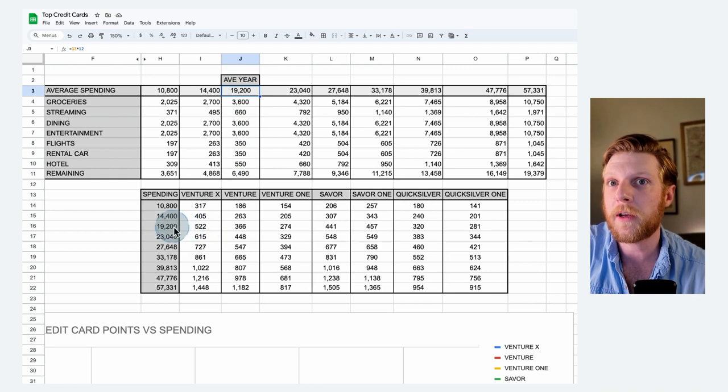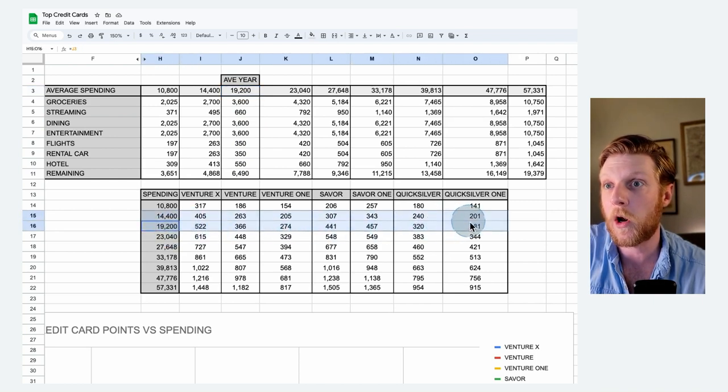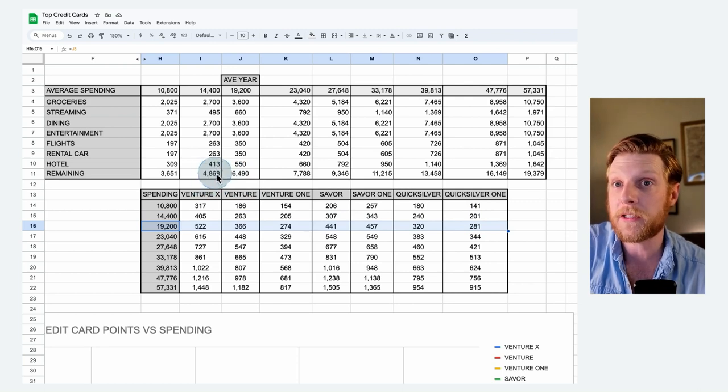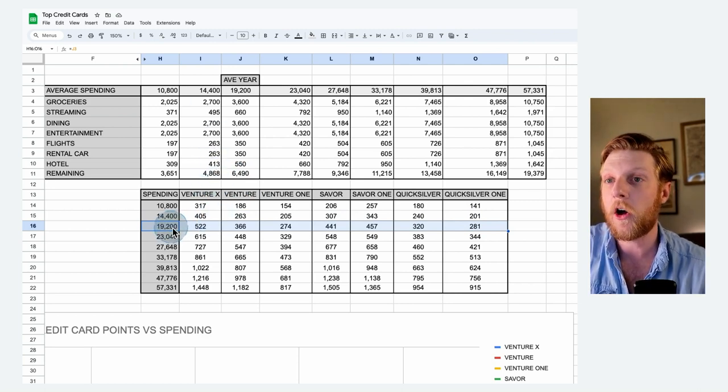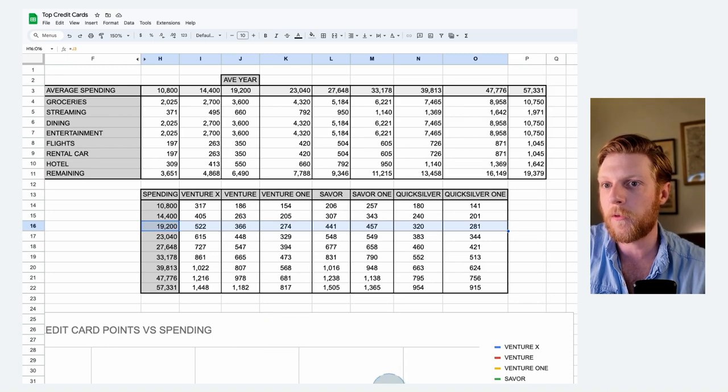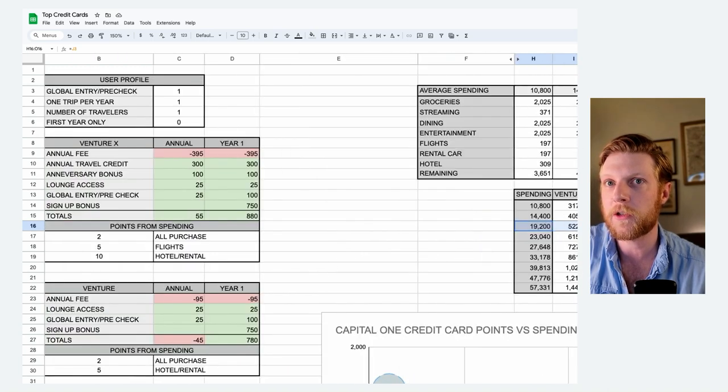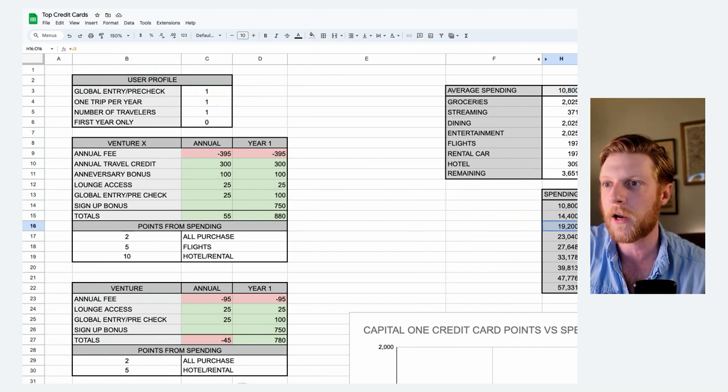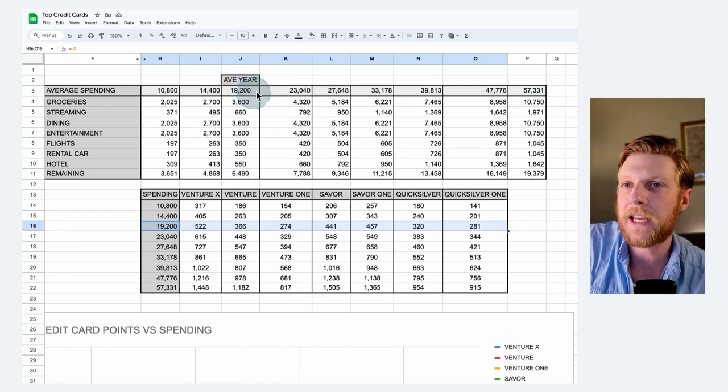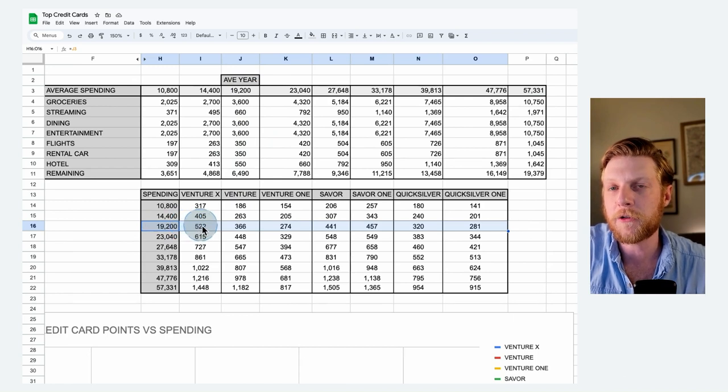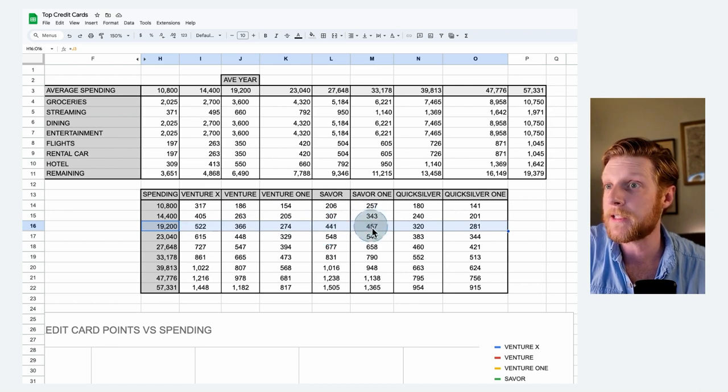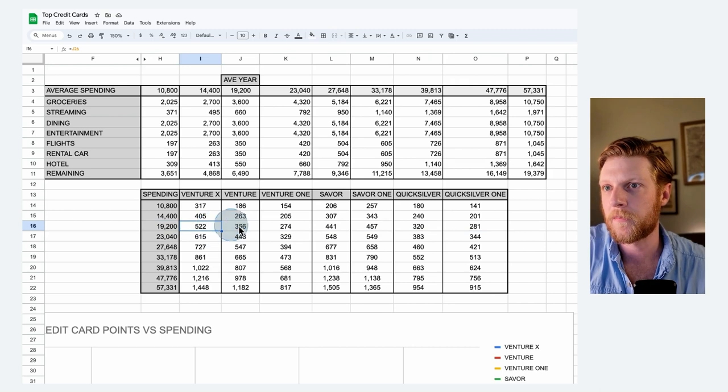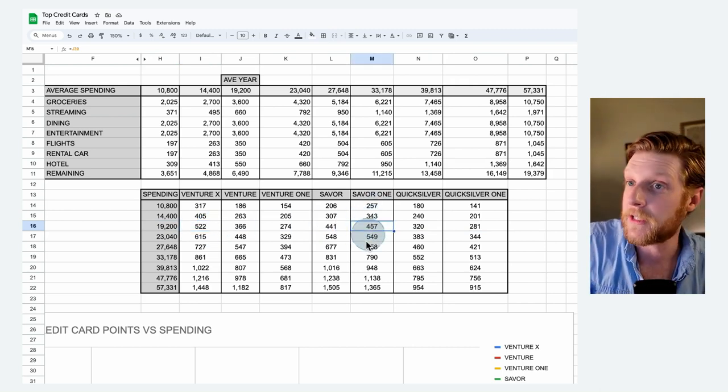This column here will correspond to this row. This row will compare all of the points that you get for each card at this spending level. Also, it assumes the user profile that I mentioned earlier, this user profile here. So if I change these values, it'll automatically change the spending categories on the right. So we come back over for one traveler taking one trip per year. The Venture X card will get you $522 worth of points. The Venture 366, the Saver 441, the Saver 1 445. So you can see the Venture X is in first place here and the Saver 1, which I kind of trashed on earlier, is actually in second place.